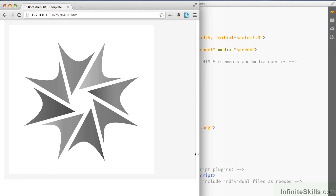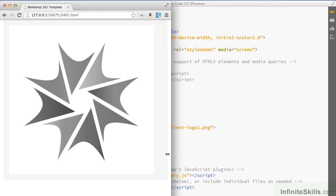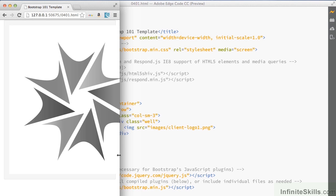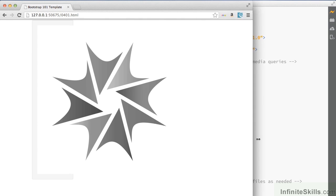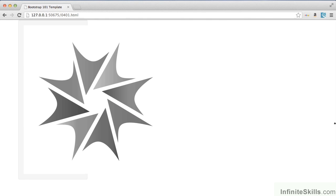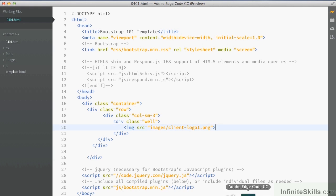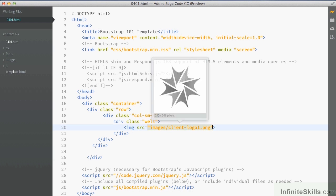And if we resize, we can see no matter what happens to that column, our image always stays exactly the same size. So it's breaking the layout. And obviously we don't want that to happen. Let's go back into our code editor and take a look at what we can do to fix that.